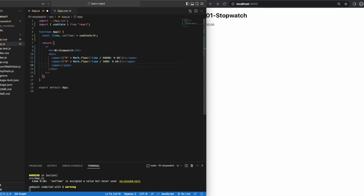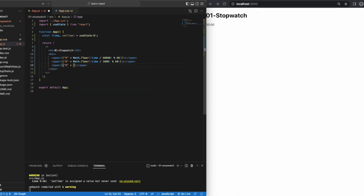It's 60 for seconds, 60 for minutes, and 100 for milliseconds.